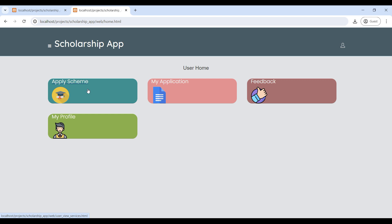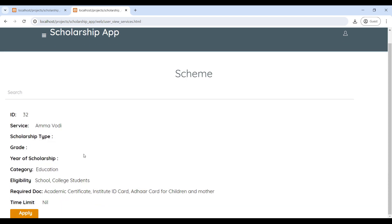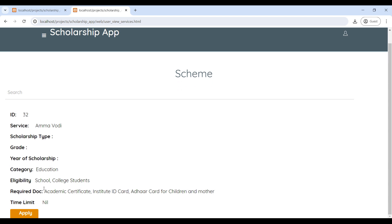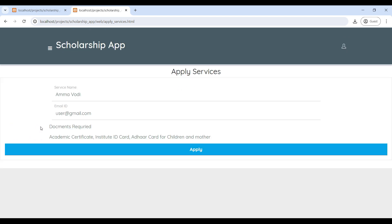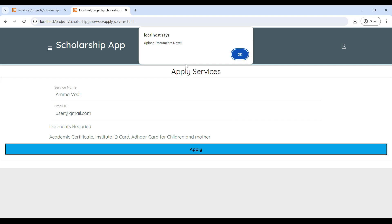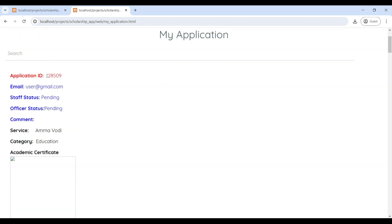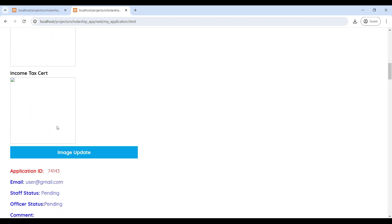First, go to the Apply Scheme page. Here you can see the available scholarship schemes — click on Apply. Here you can see the required documents, then proceed to apply. Under 'My Application' you can see the approval status, which will currently show as Pending. You will need to upload your documents.